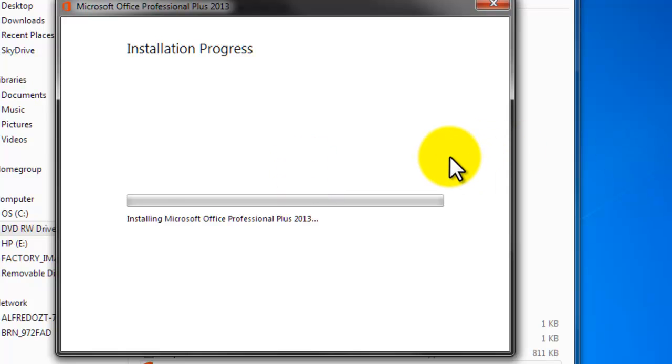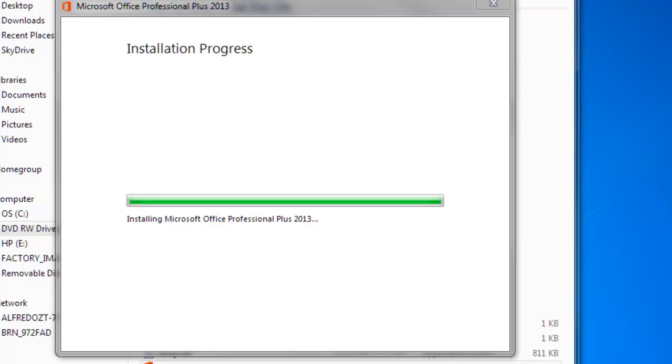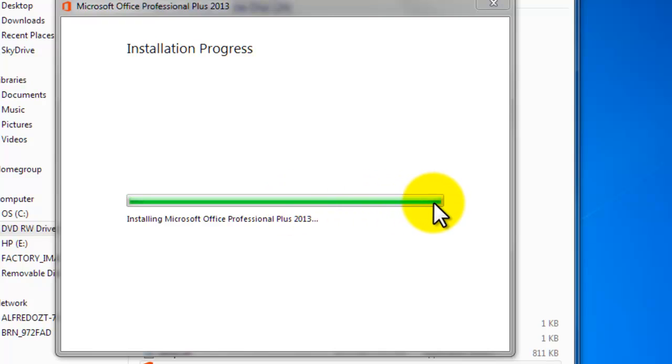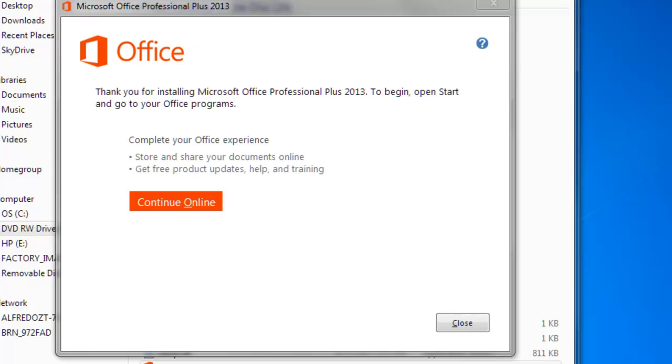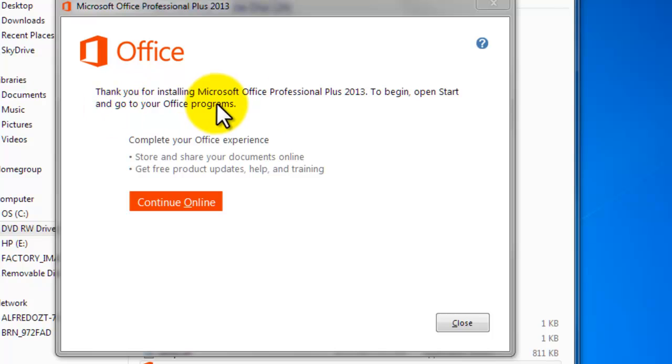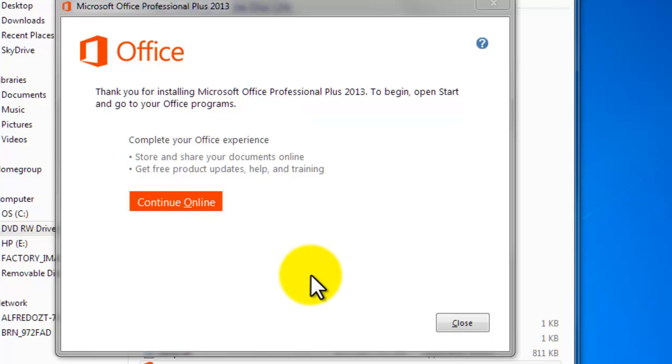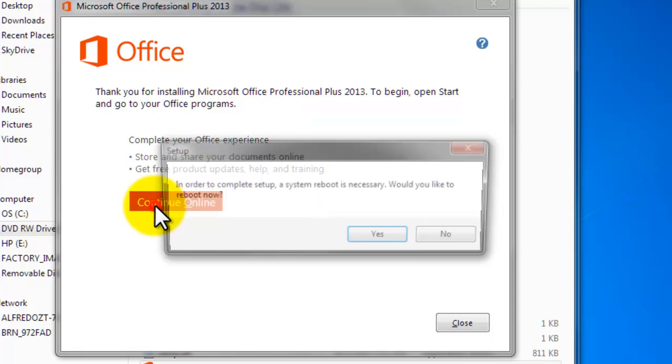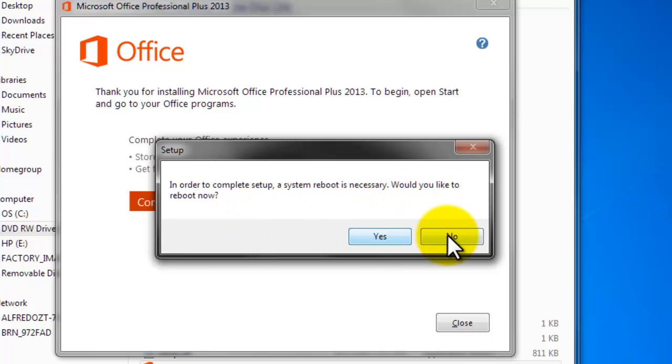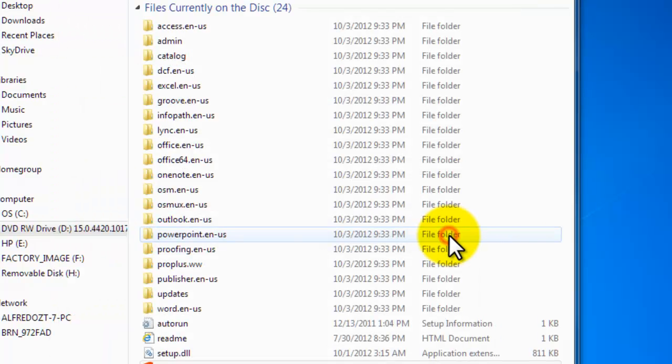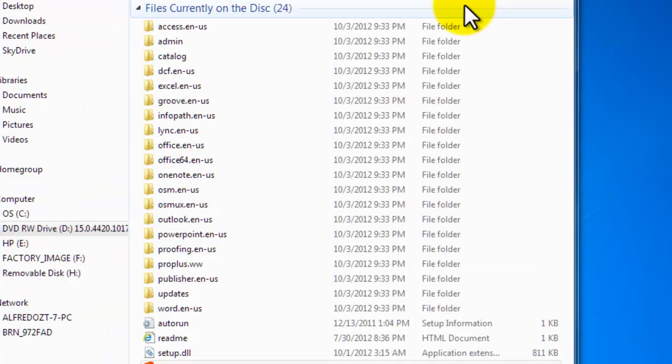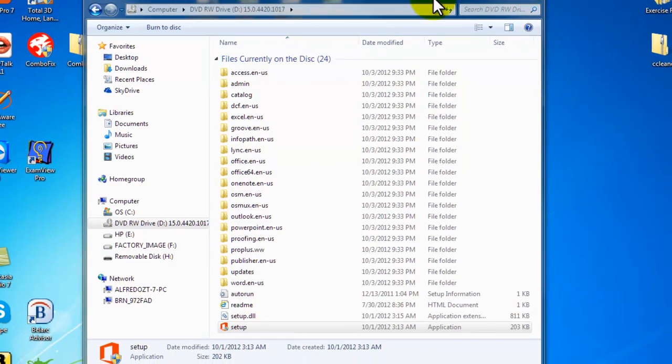After those couple of minutes we will continue the wizard. The installation is almost done. The installation has been done. Thank you for installing Microsoft Office. Now if I click on continue, in order to complete setup the system restart is necessary. Would you like to reboot now? No. Just remember every time we install new software, the computer is always going to ask you to restart your computer.